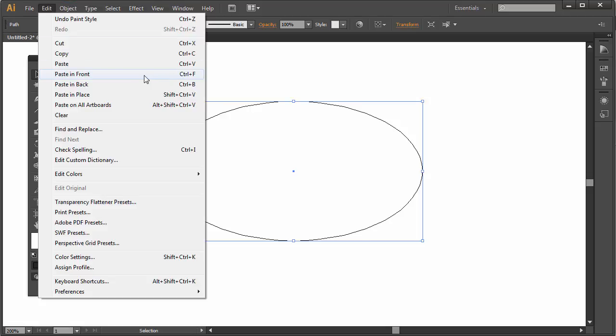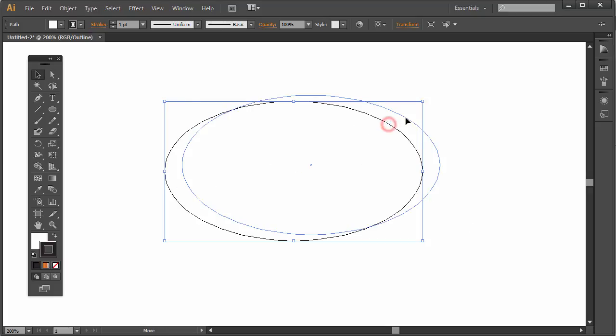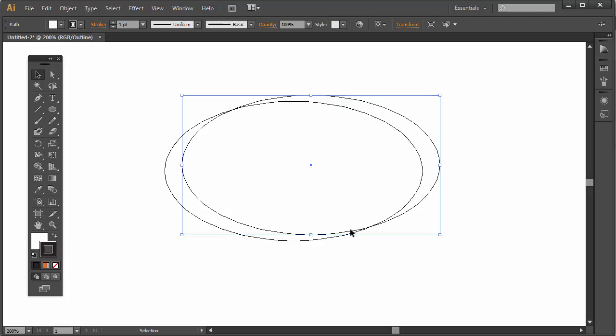So Ctrl F. I'm in the Windows environment. I'm also using CS6, but Creative Cloud will be the same. Now I have a copy on top of itself, and if I just drag this to the side you'll see that.